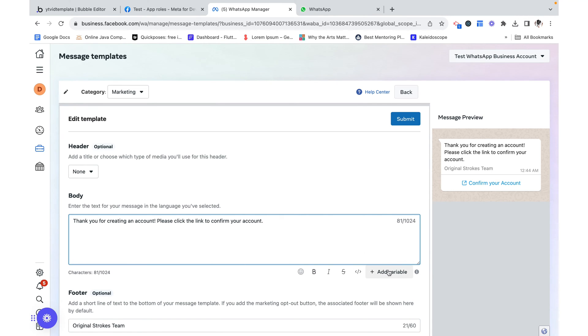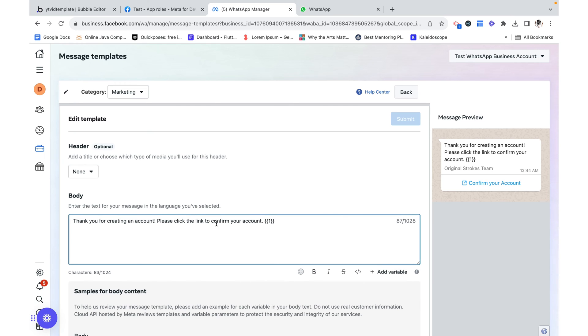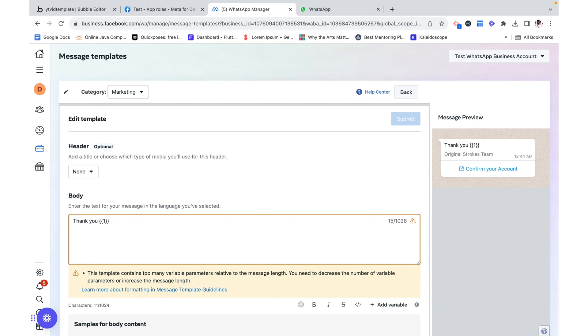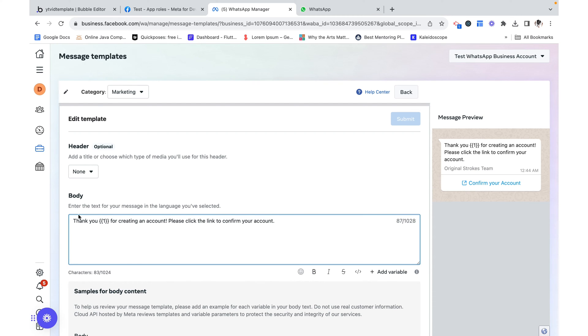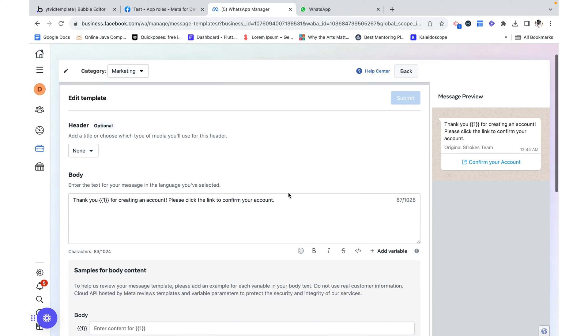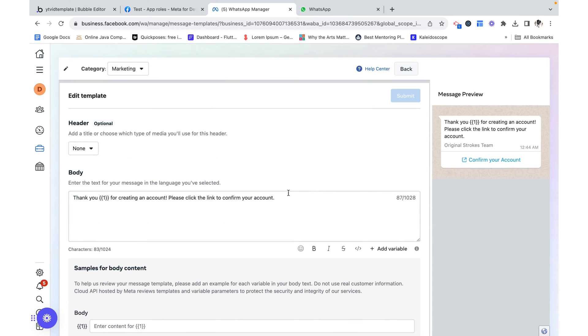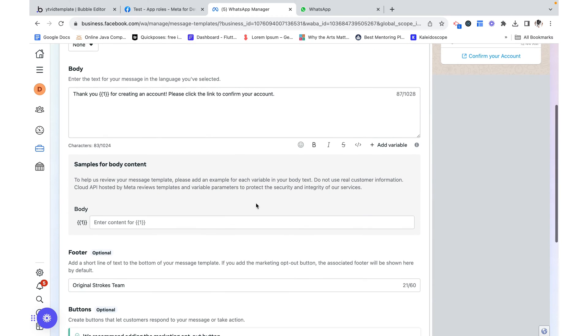Well down here we have this option to add a variable. And you can't add it in the middle here. You just kind of have to write your text around it. Thank you Anya for creating an account. And that's it.